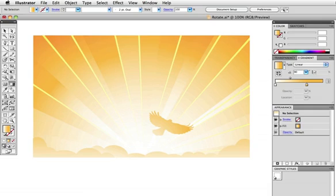Hello and welcome to a VectorTuts Quick Tips screencast. My name is Cheryl Graham. Today I'm going to show you some things that you might not know about the rotate tool and we're going to end up with an image something like this.